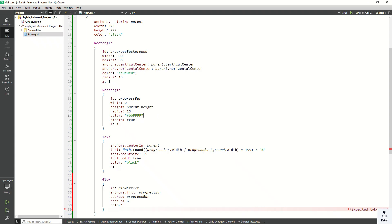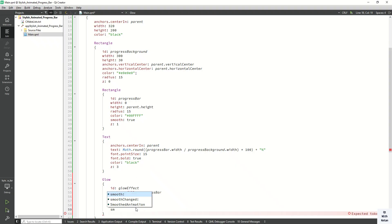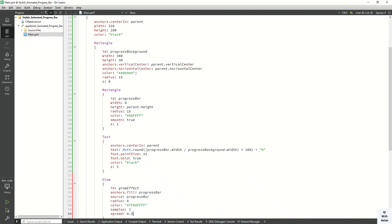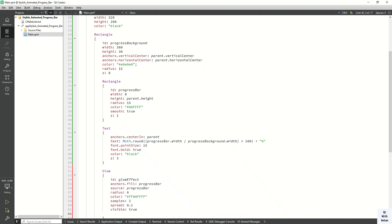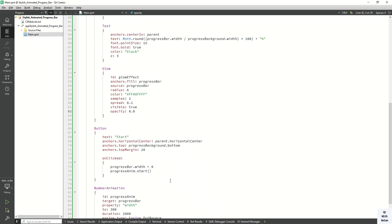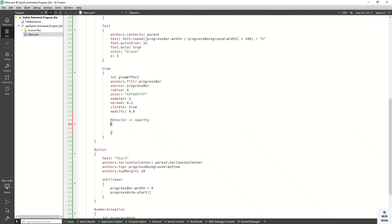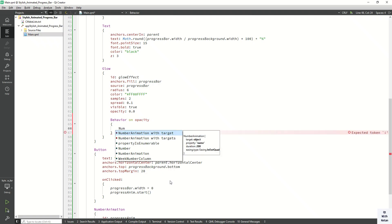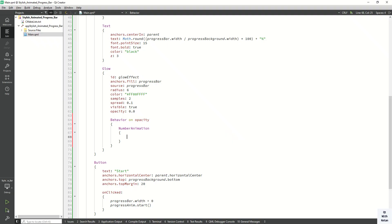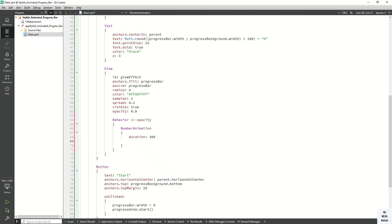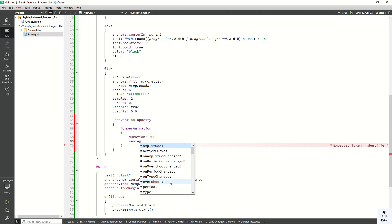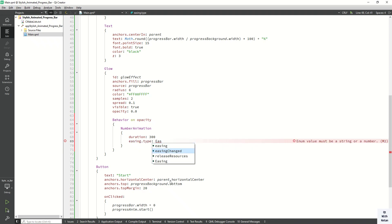Set the radius to 6, color to a light shine. Apply alpha channel — set completely transparent initially. Set samples to 2 and spread to 0.1. Visible is true by default. Also apply an animation on the opacity property using Behavior on opacity with a NumberAnimation — duration 300 and easing type InOutQuad.